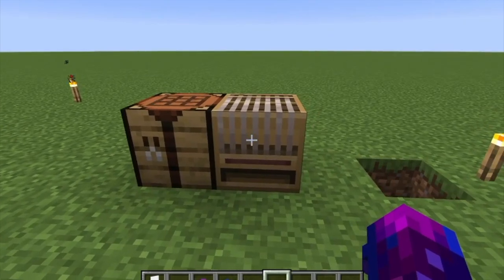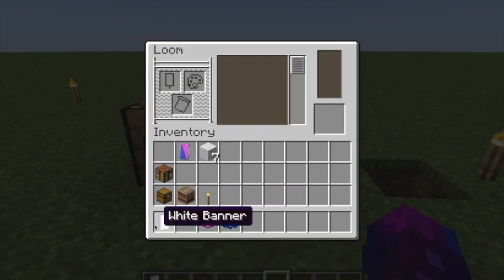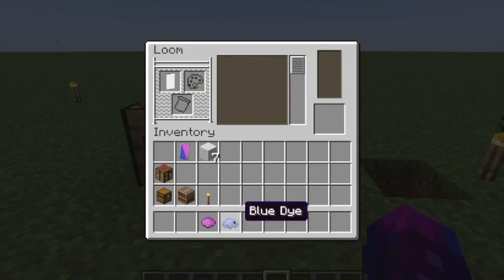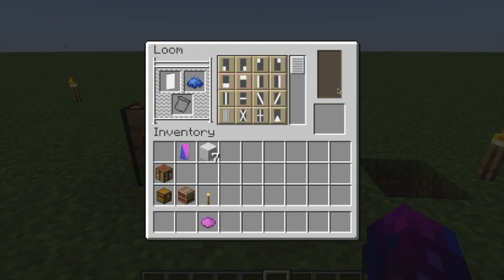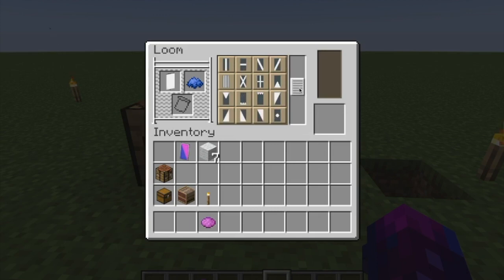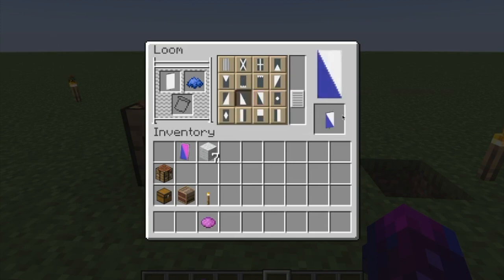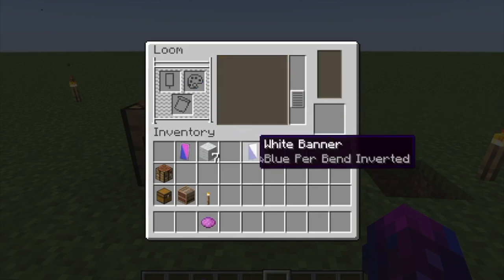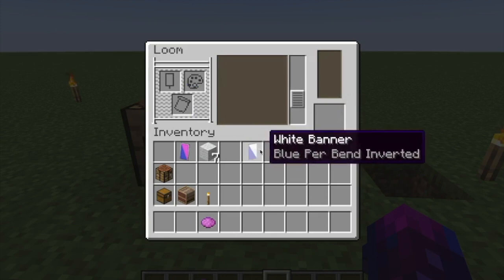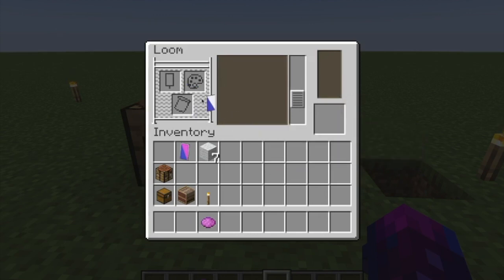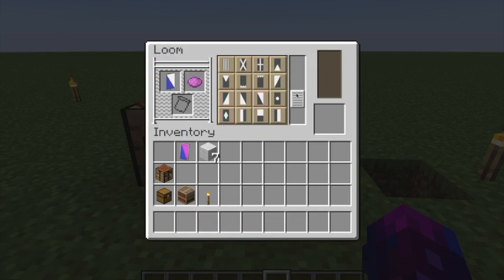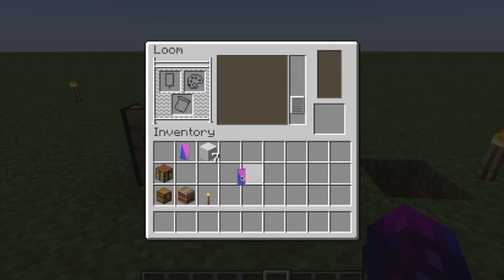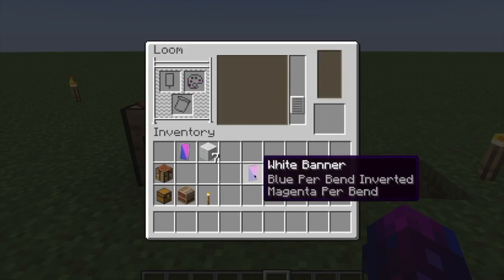Next step, you're going to need a loom. Open up the loom, put your banner in and put your dye in the dye slot. The next step is to create your design. I'm just going to pick this one, and then once you have your first step of your design, you're just going to take that banner, put it right back in the banner slot and put another colored dye or the same colored dye, whatever you like to choose. And just like that, you have that completed design.